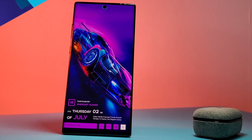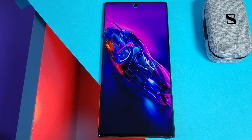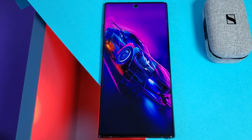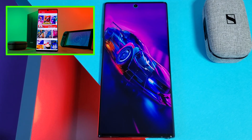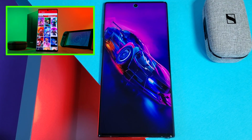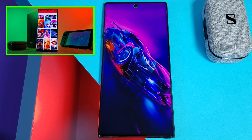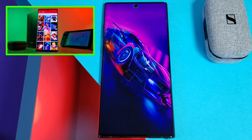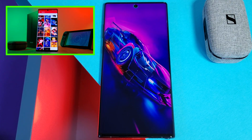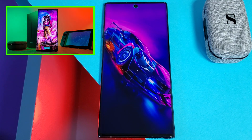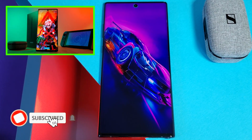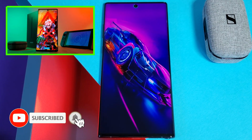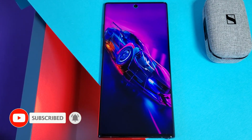Before we go any further, make sure you grab this unique wallpaper from my very own custom creation app. Just simply head to the live video section and you'll find it there. And remember, if you have any wallpaper suggestions of your own, make sure you let me know in the comment section below.